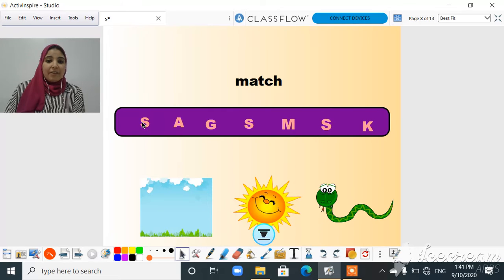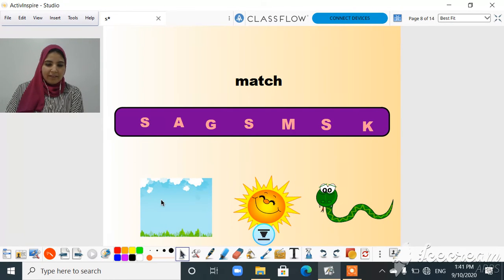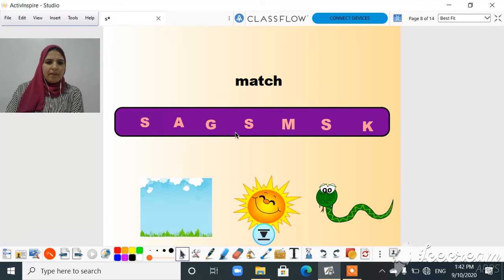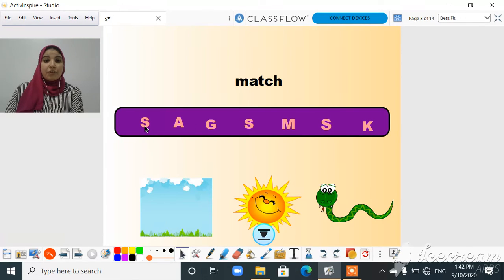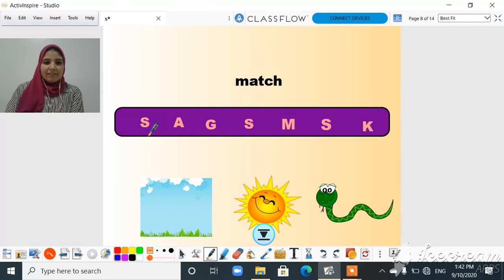Let's match the letter to the right picture. The first picture is sky. Does sky start with G? No! It starts with S. So we will match S to the sky.